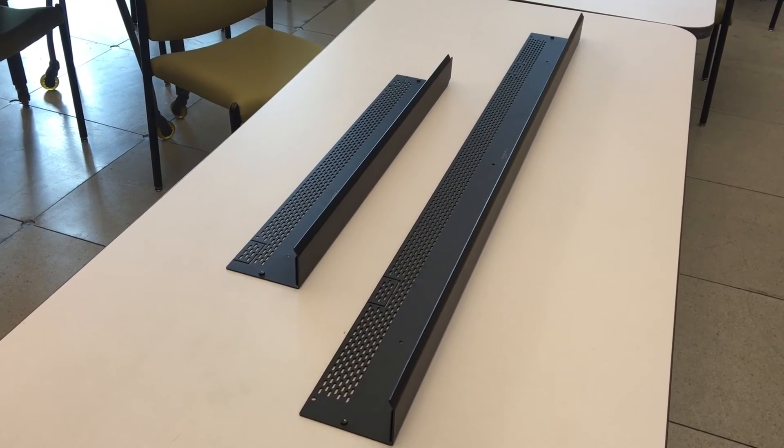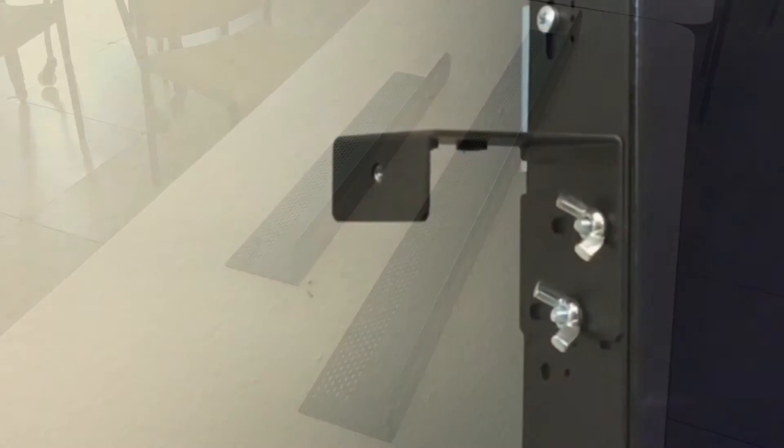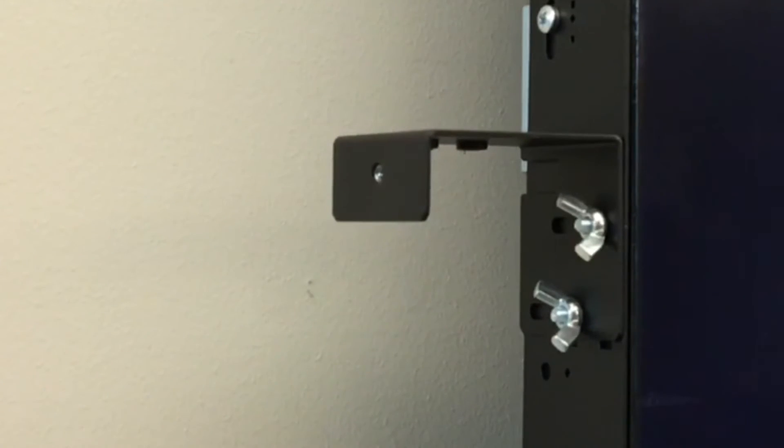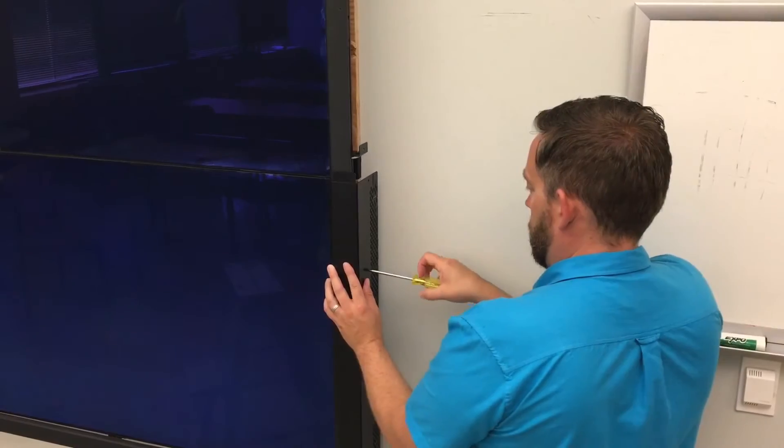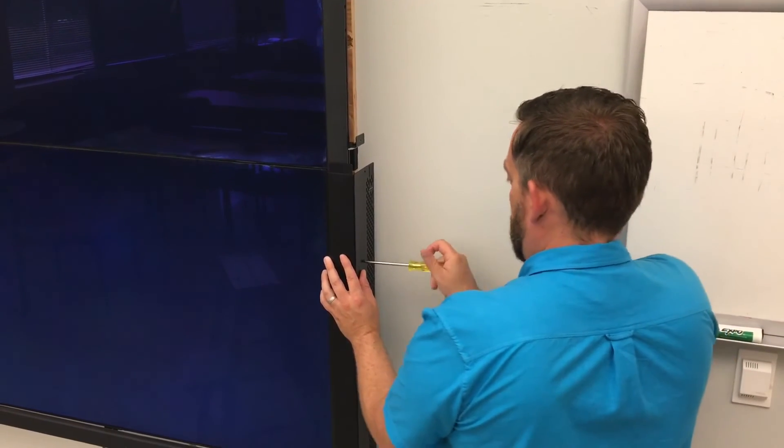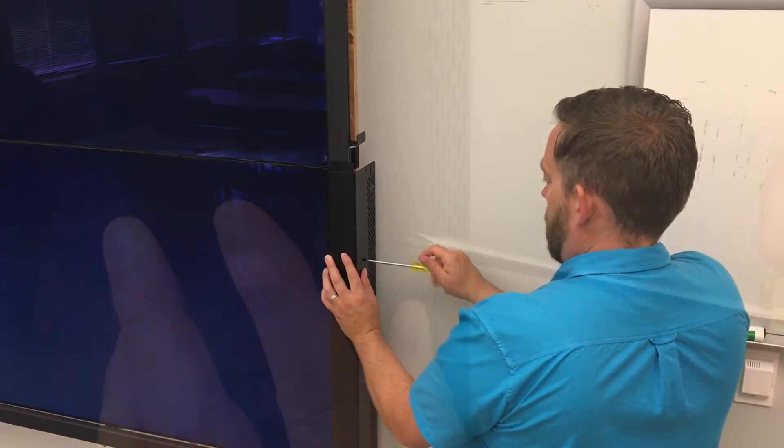The optional trim can be mounted to the touch frame bracket to cover up the exposed sides of the sensor frame.